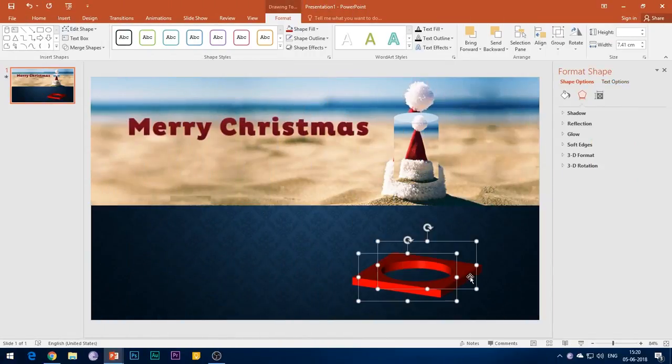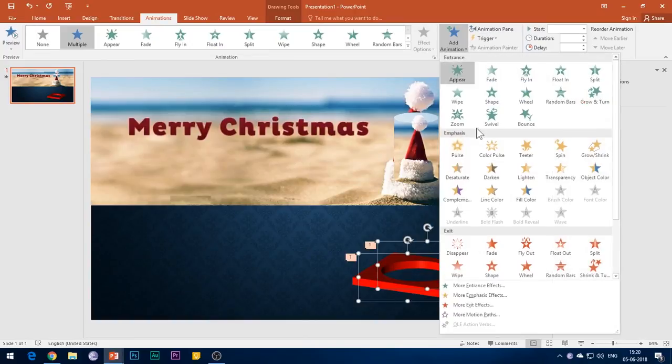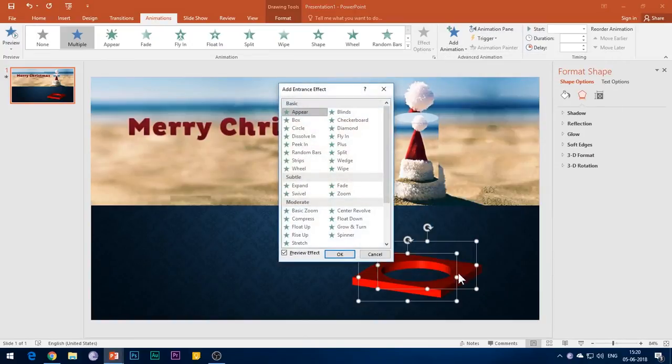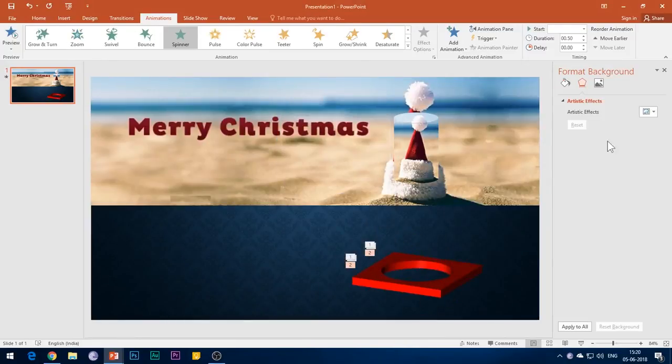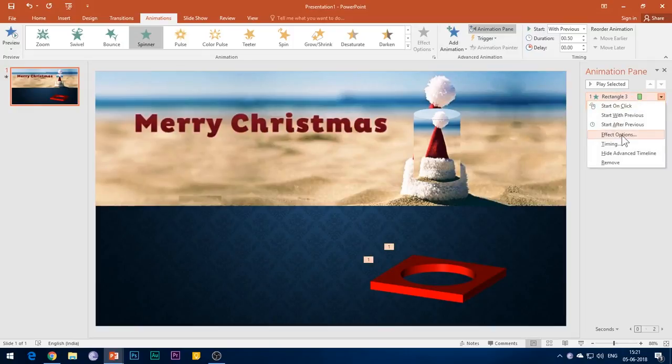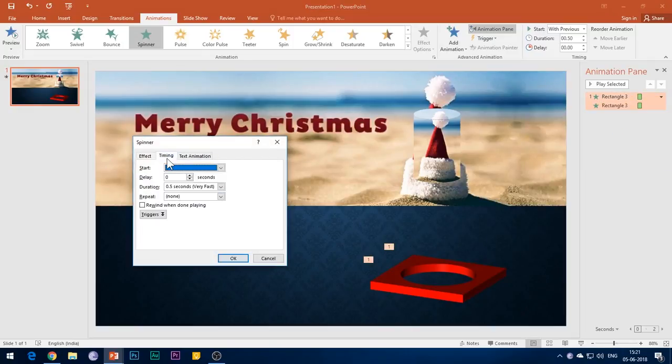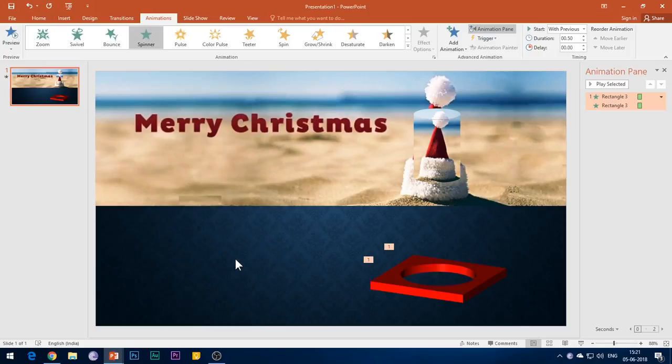First of all, select both the parts of the 3D square element, go to Animation tab and then Add Animation. Add any desired entrance effect. I will add the Spinner effect and click OK. Open the Animations pane, right-click the effect and open the Effect Options. Under the Timings tab, select Start With Previous and set the duration of animation to 0.5 seconds.